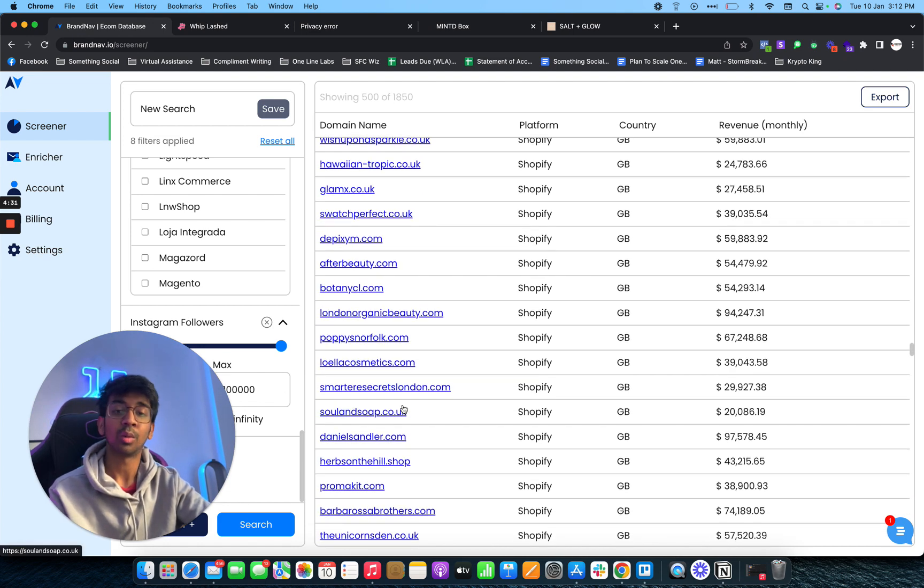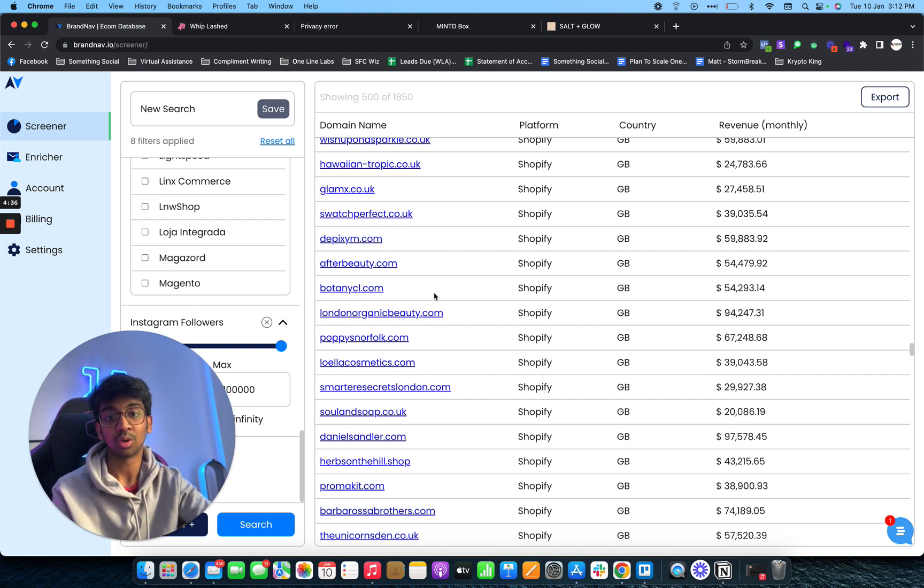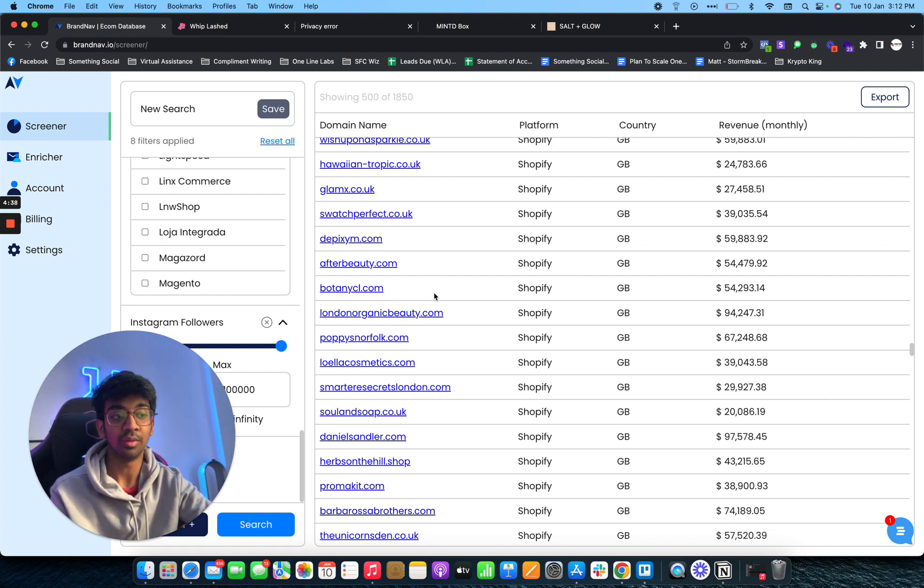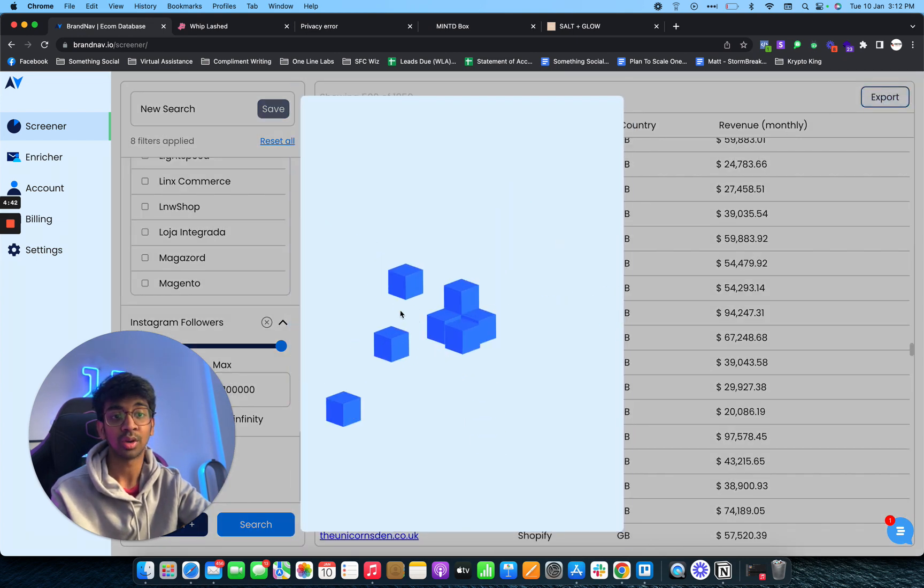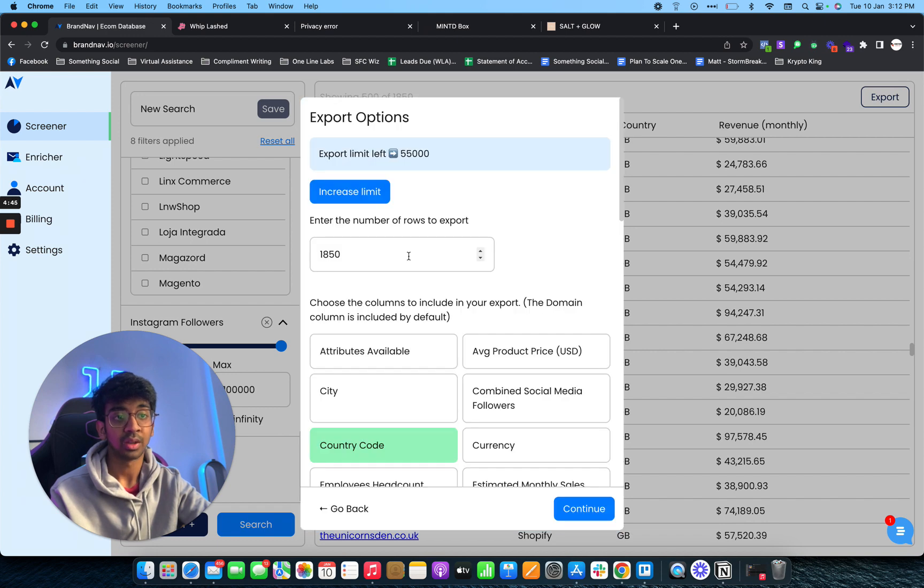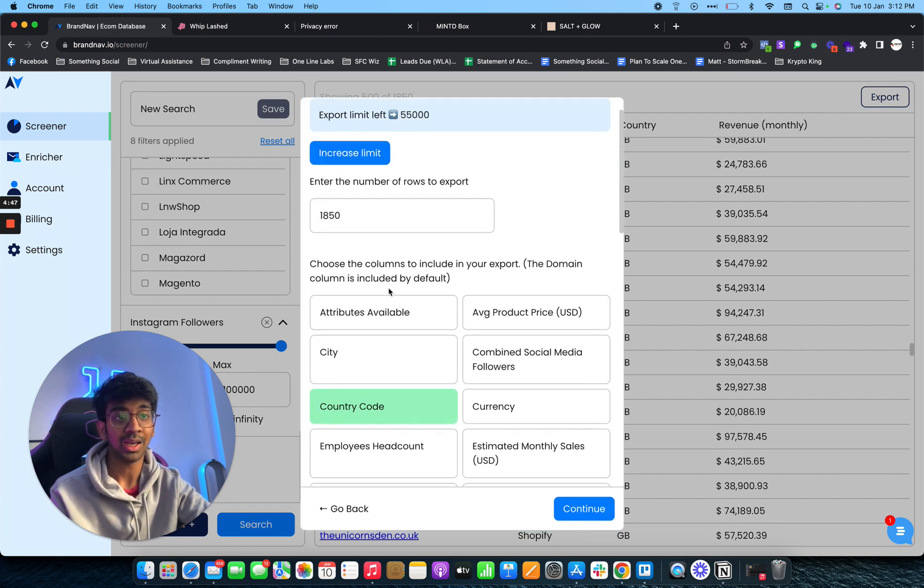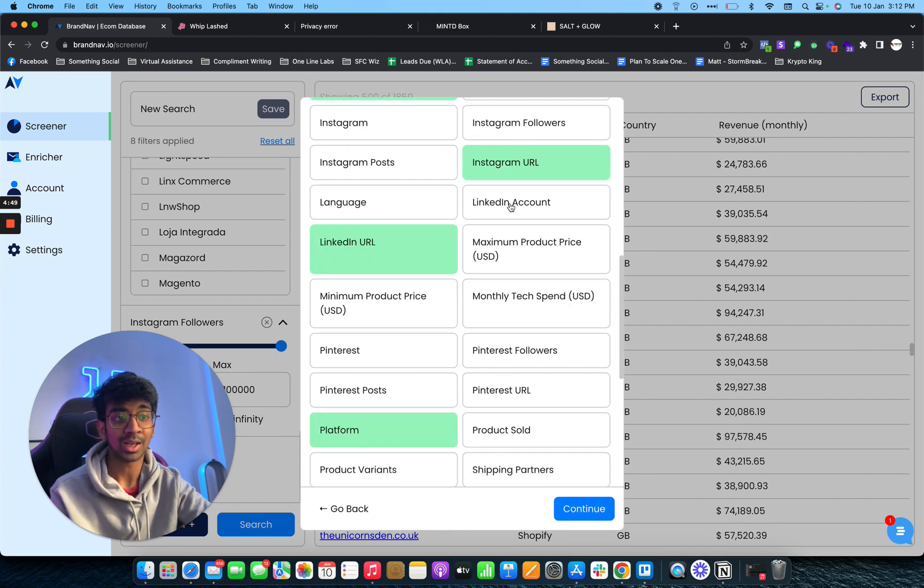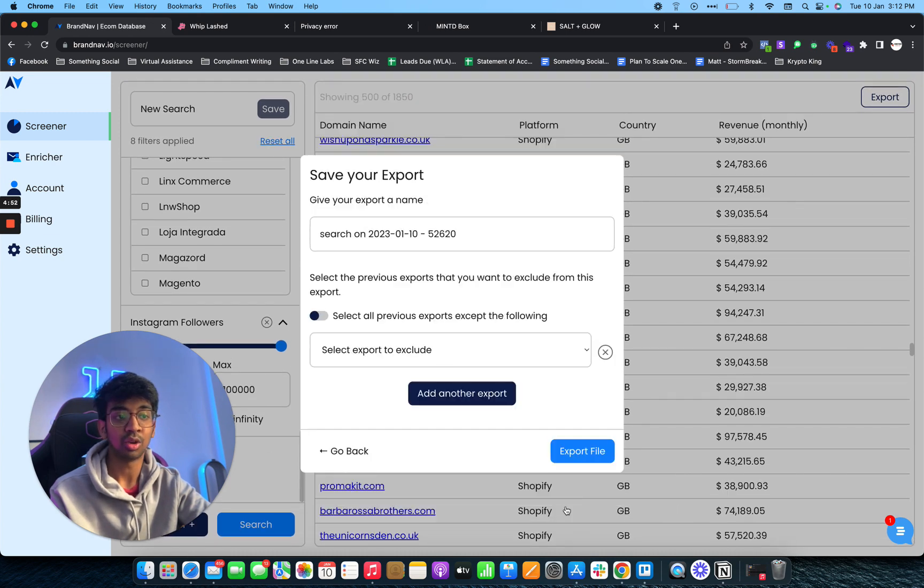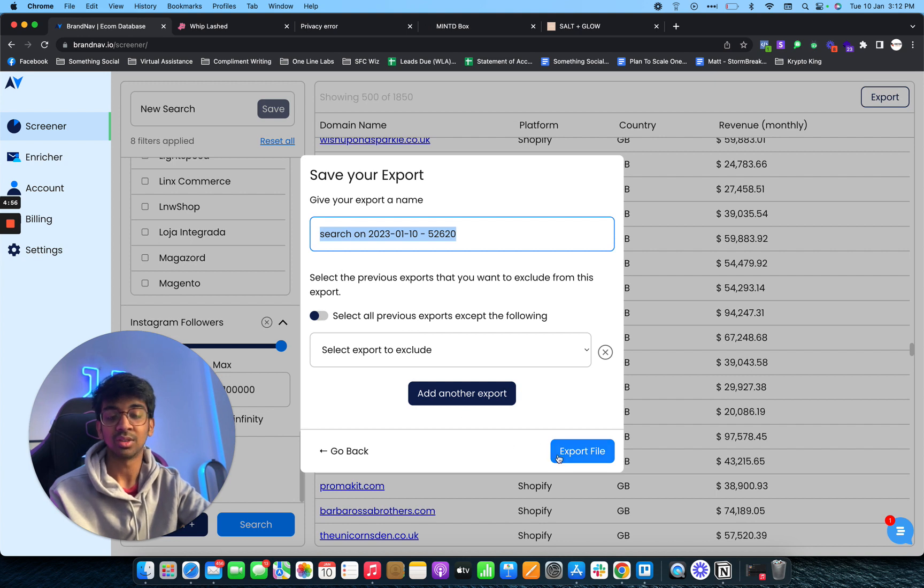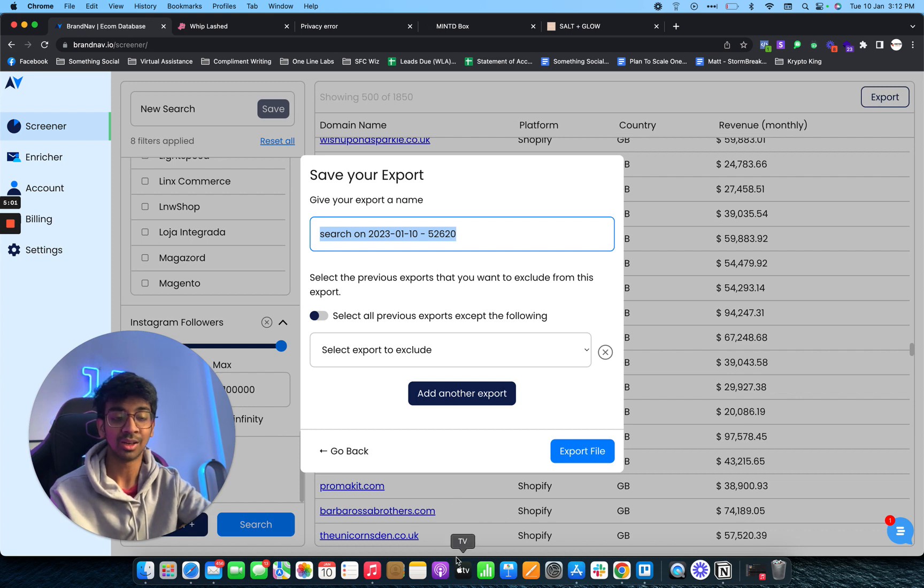This is a really economical way to actually reach out to people. You get the Instagram as well in case you want to do Instagram outreach. You can give this list to your VA and they can do it for you. All you need to do is click on export right over here. You can see you want 1,850 leads and you can choose what you want exported. Click on continue, it'll export. You can give your export a name and just export file. It's as simple as that, finding skincare leads that meet your criteria.